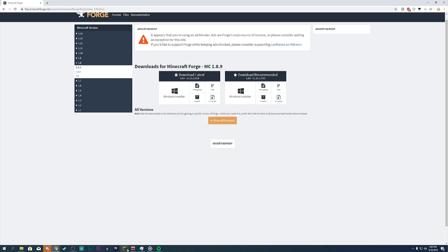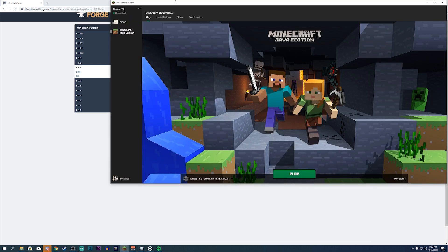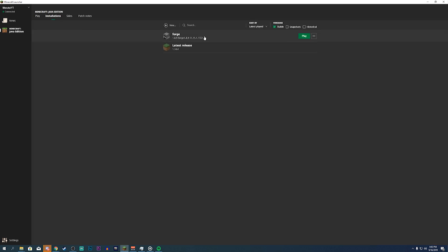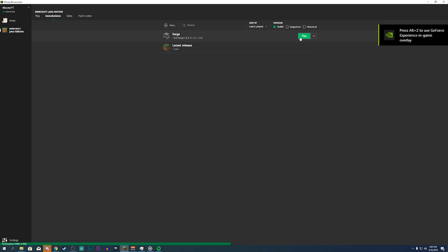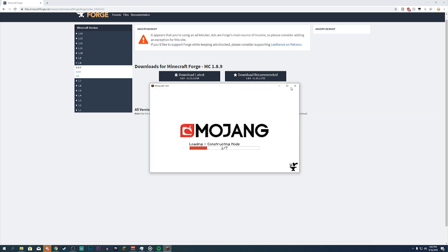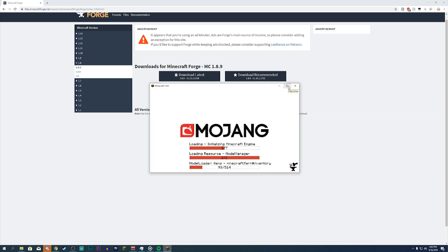Now go ahead and open up Minecraft. Go to Installations and make sure you see the Forge one — 1.8.9 — then click Play. This runs the game with the mod loader so it's completely enabled and gets everything started. Do not install the mod yet — if you install the mod before running the mod loader you'll face issues and it will not work.